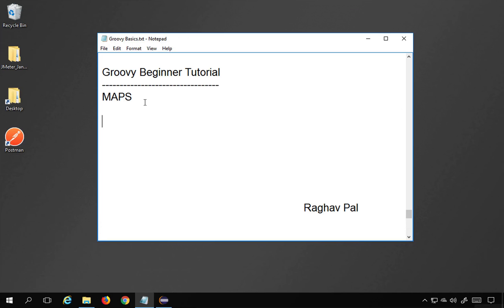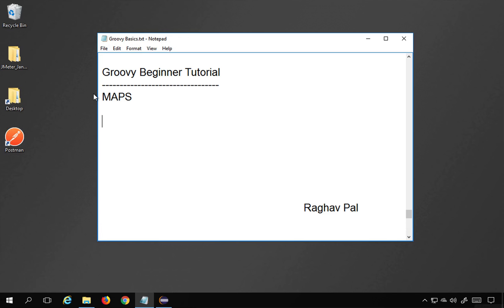Hello and welcome. I'm Raghav and today we will learn about maps in Groovy. This will be very interesting and very easy. Maps are another collection type in Groovy, like we have learned about lists in the last session, and maps is actually a key-value pair.